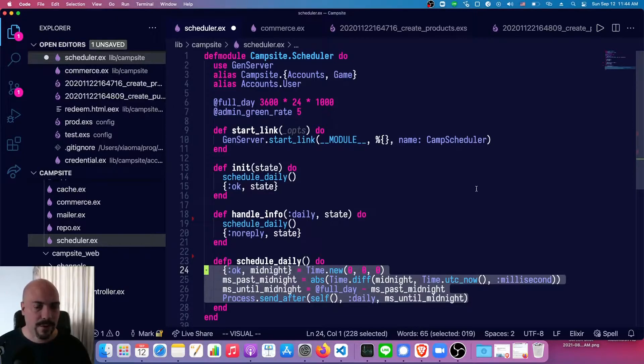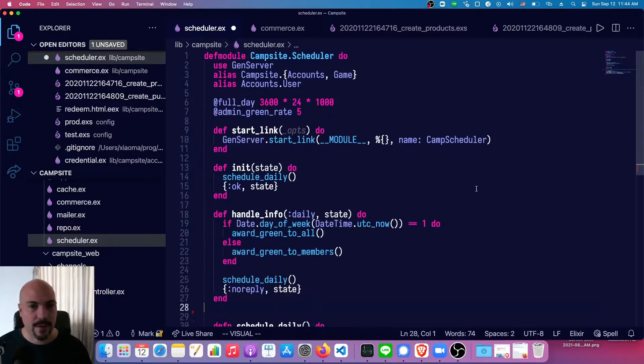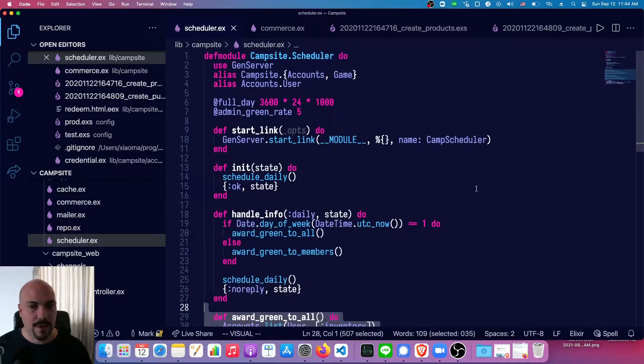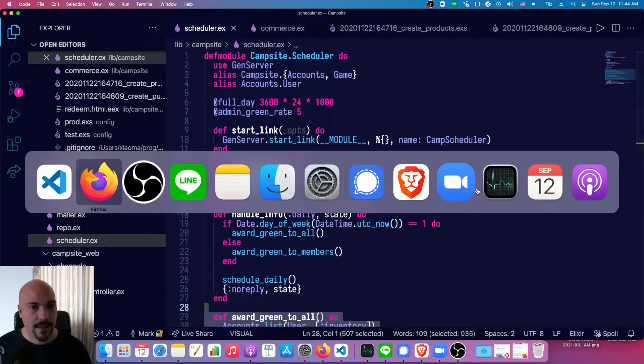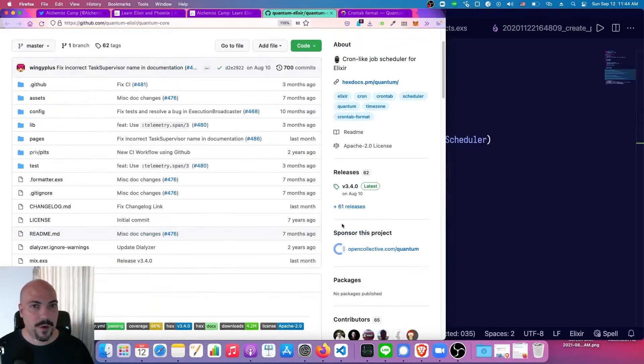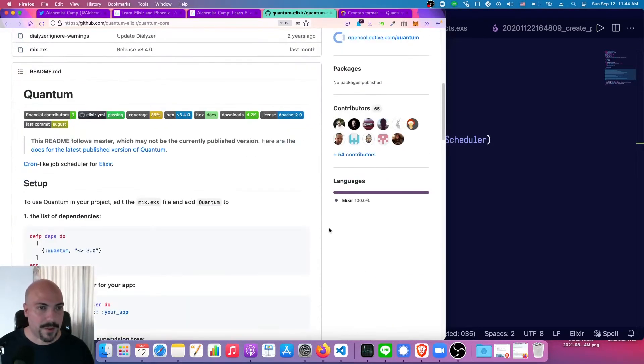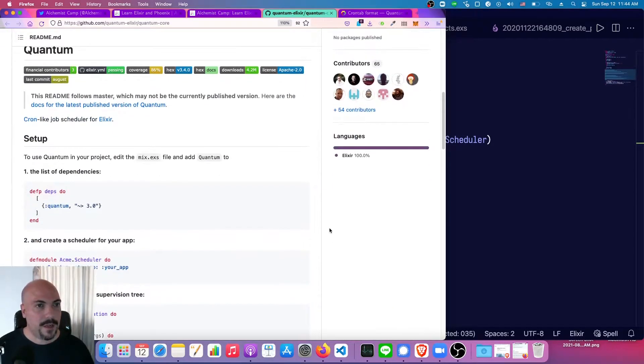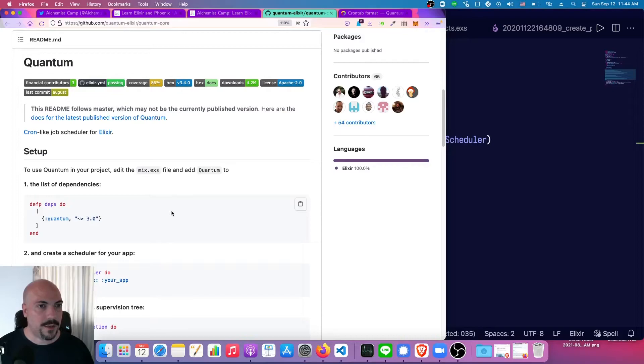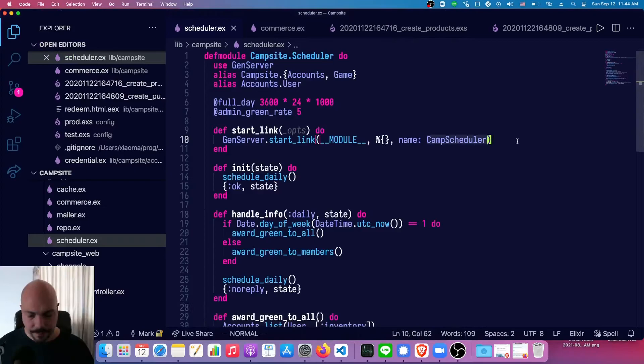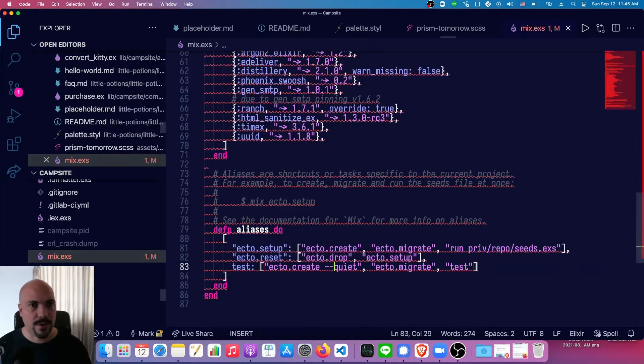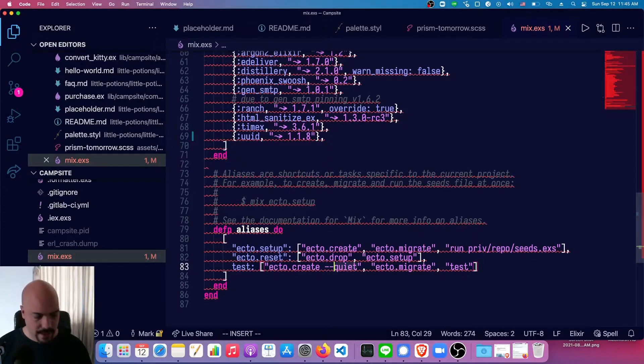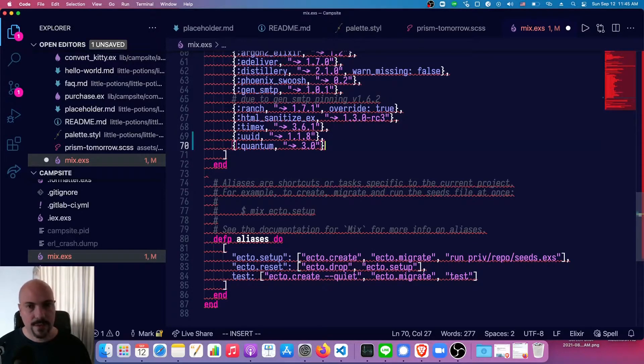There's also an elixir library now called quantum that I discovered relatively recently. And I think if I needed something more than just writing my own with gen server, this is probably what I would use. I tried it recently, and it was a breeze. So I'm gonna install that in mix and just give you an example of how it works.